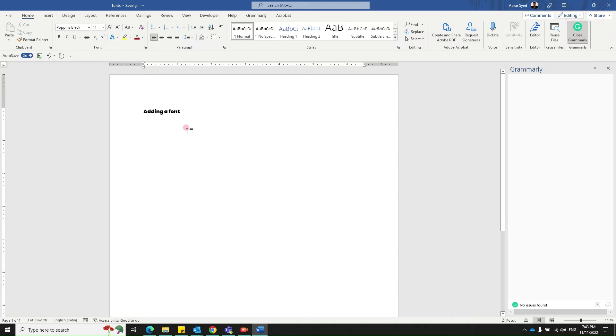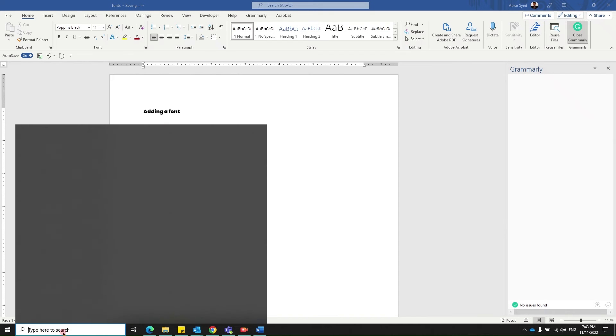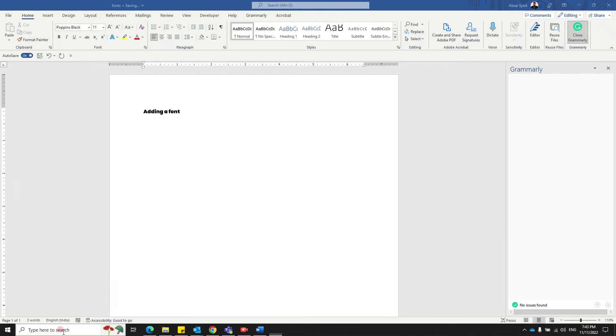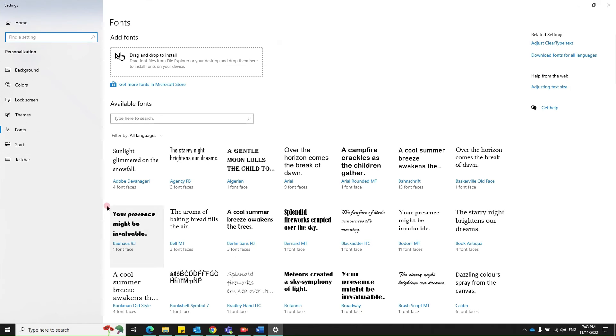This is the way you can traditionally add a font. There's another way where you can just search for font here. You've got font settings. You can drop your new fonts right here, drag and drop to install.